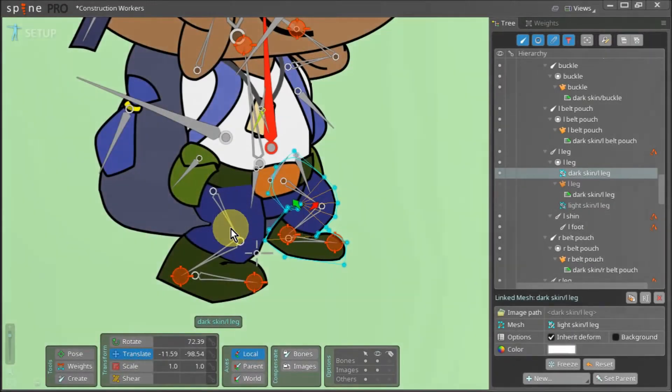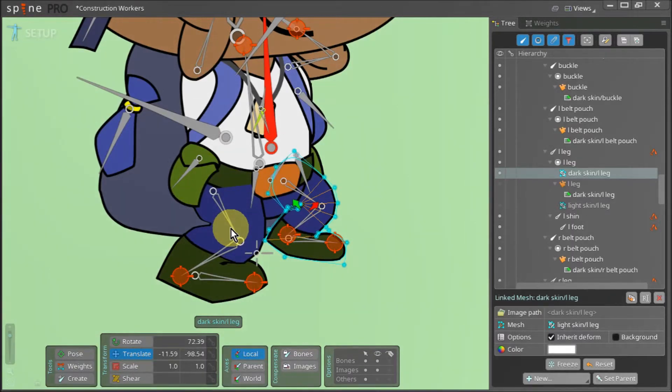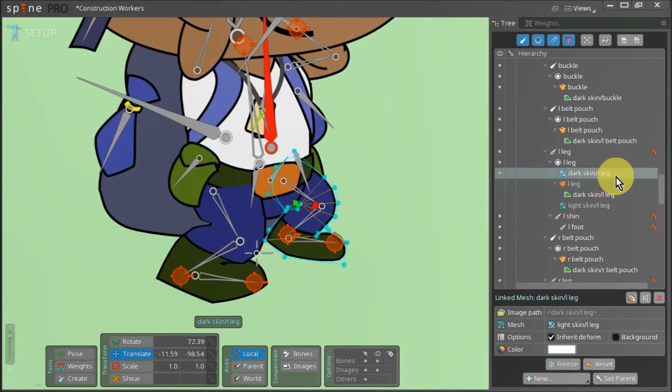As soon as you press OK, you notice that the left leg asset changes. This is because when we rename the asset, we also changed its path to the dark skin folder.